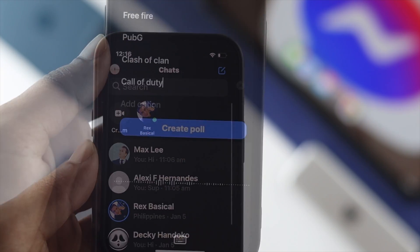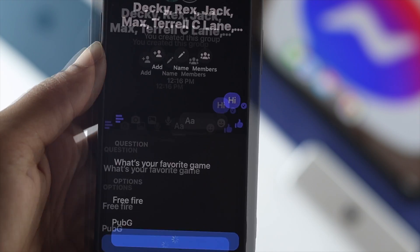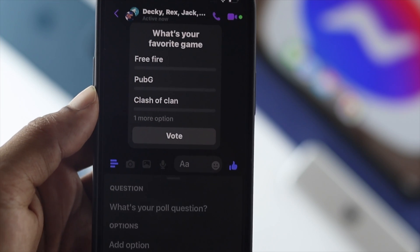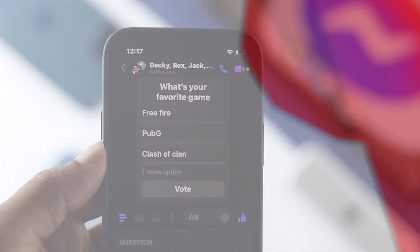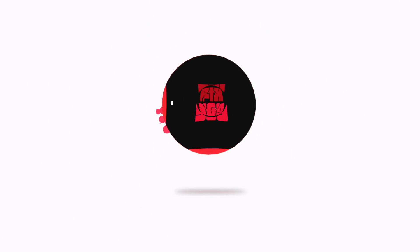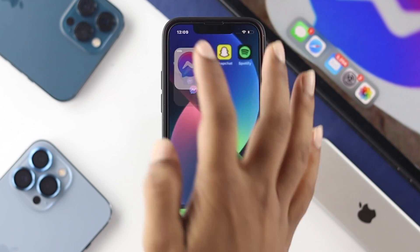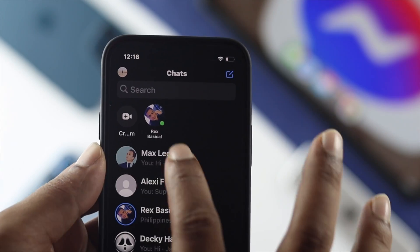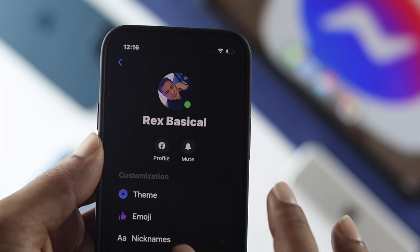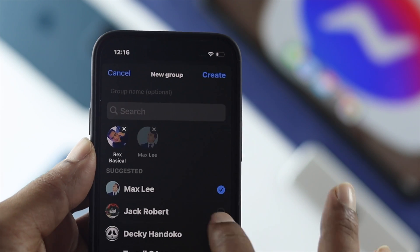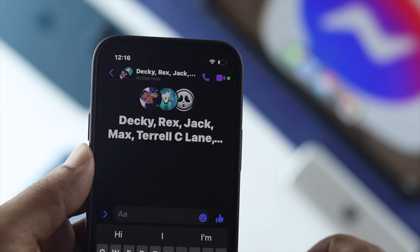Welcome back to another video. Today let's talk about how you can set up a poll in your Messenger. In order to create a poll in Messenger, the first thing you need to do is create a group — keep that in mind, you cannot send a poll individually.